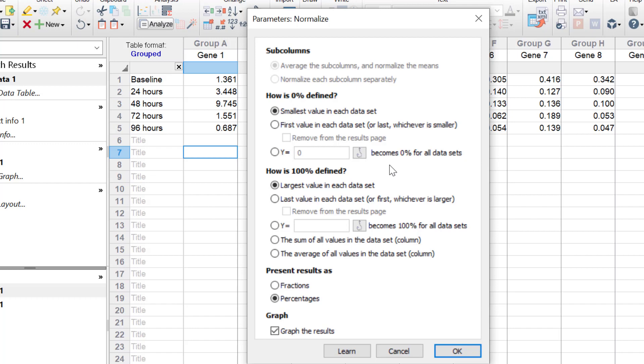So essentially, the aim of normalisation in this example is to take each gene's data separately and normalise the gene expression data so that the lowest value is 0% and the largest gene expression value is 100%. Then the values in between these two extremes are normalised accordingly.